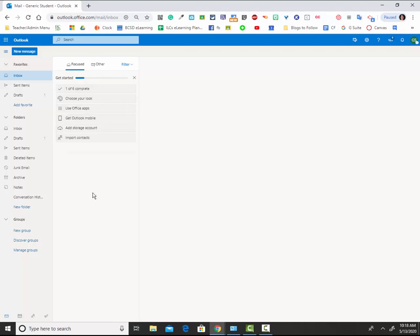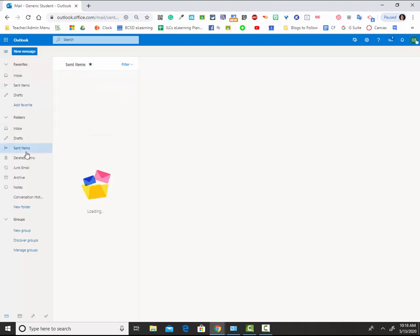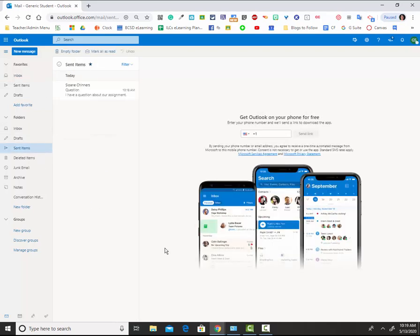To check any sent items, you would choose the sent items button on the side. You can see that I have sent one email.